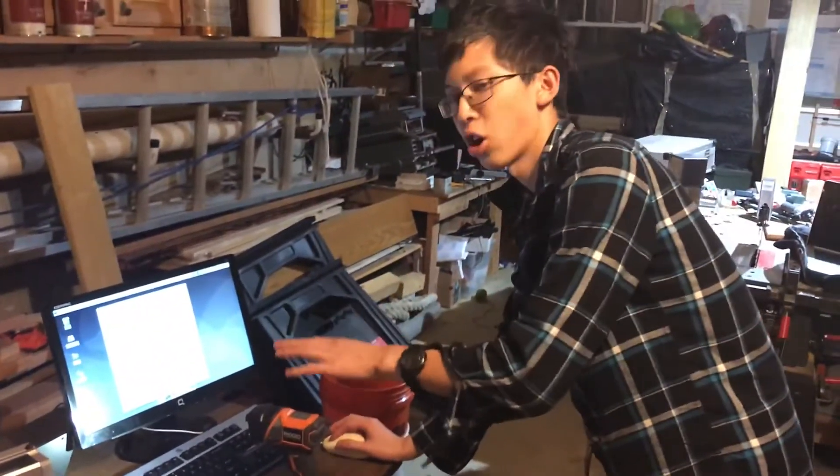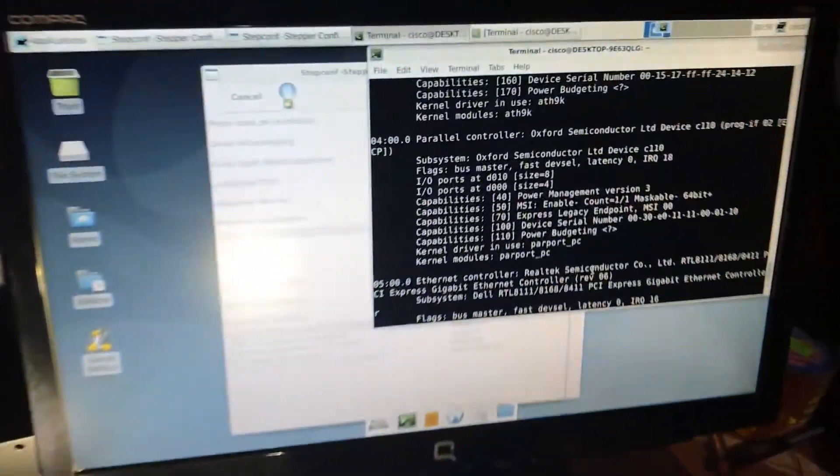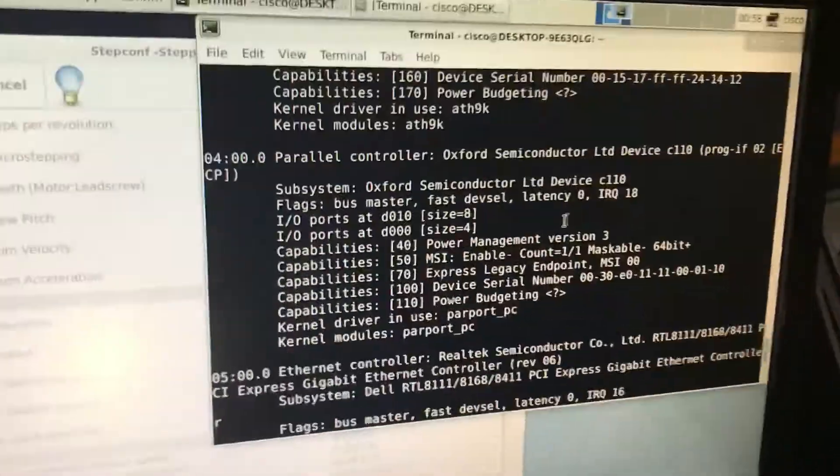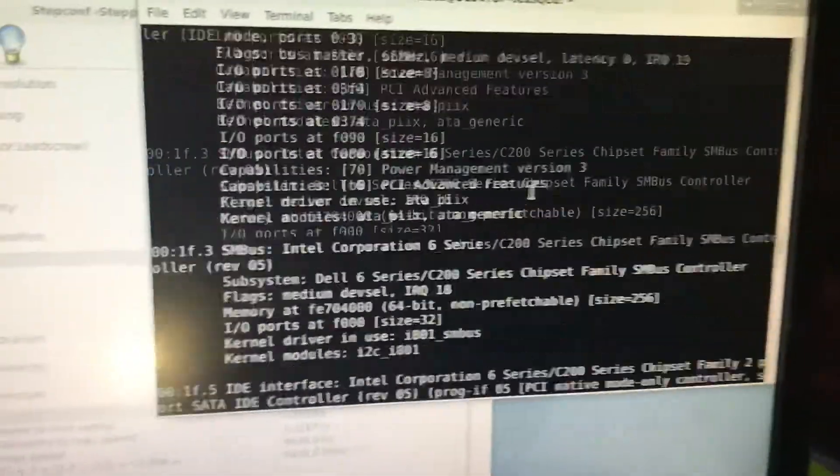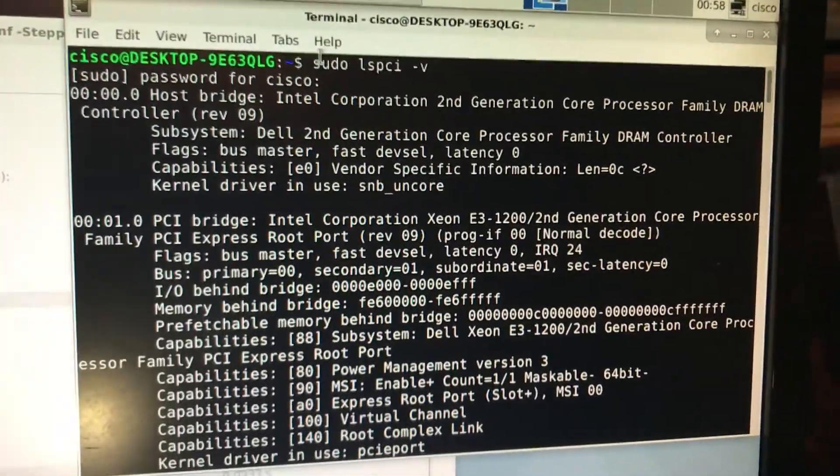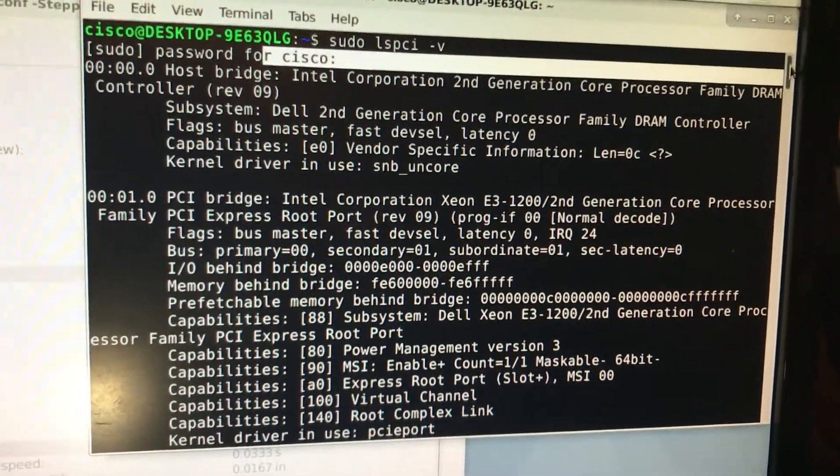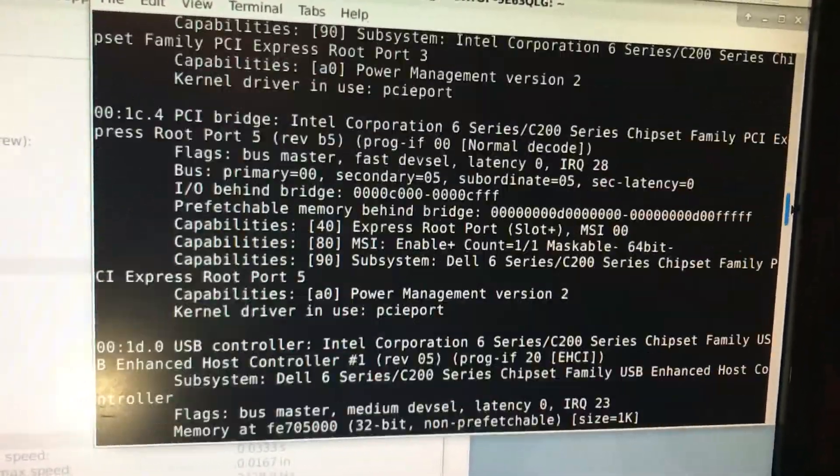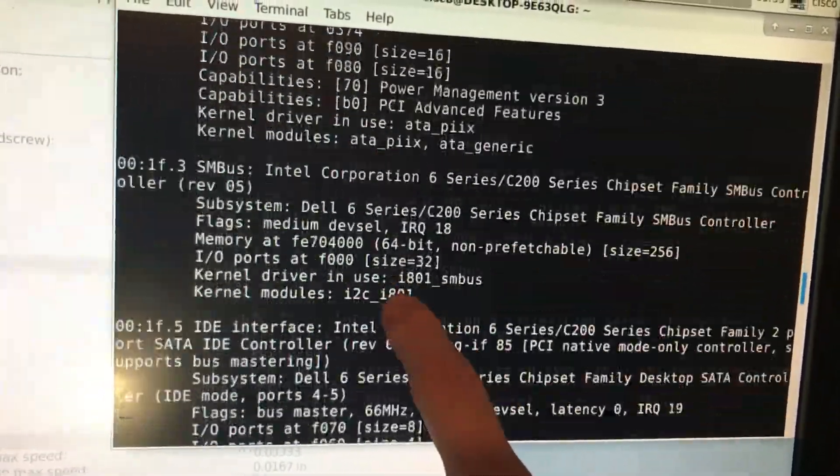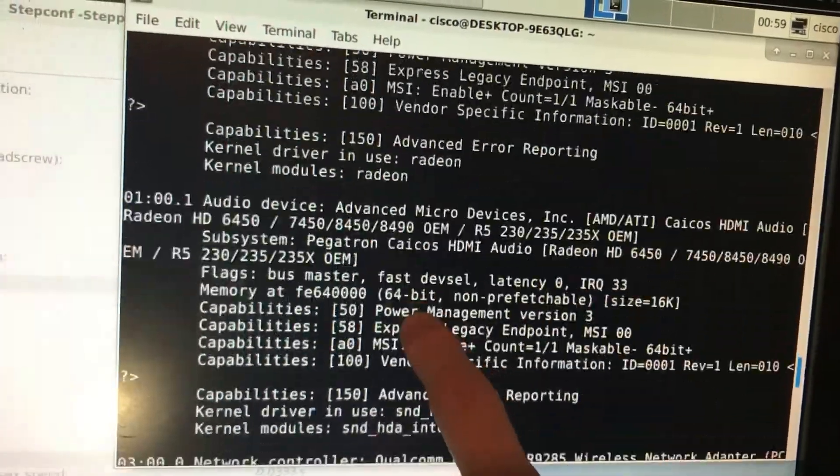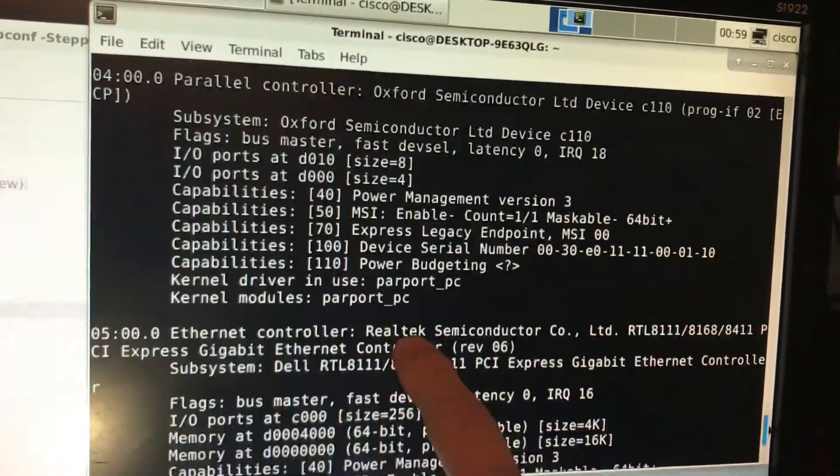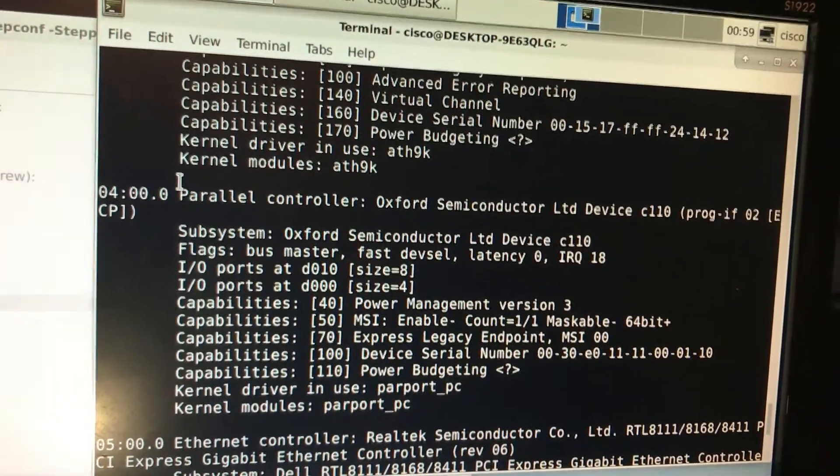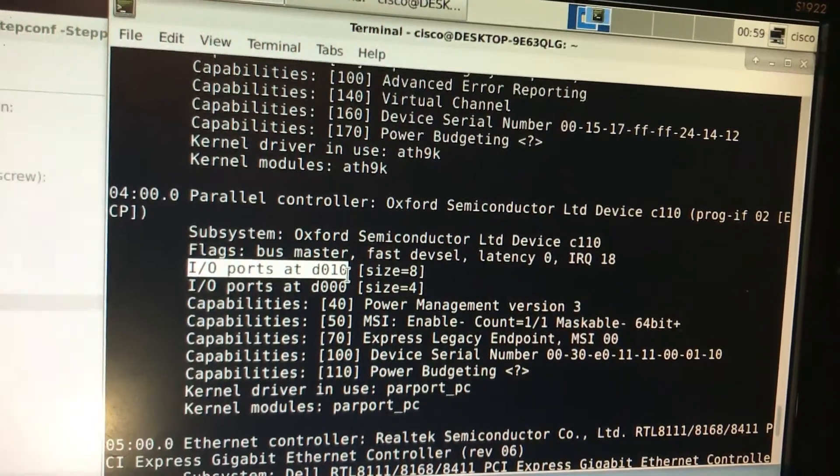One last thing is this terminal. Some users for the Linux CNC might need to know the parallel port address. I didn't need to know that, but to get your parallel port address to tell LinuxCNC, you're going to run the command sudo lspci. You type in your password, then scroll all the way to the bottom to find, this is serial, that's AMD, parallel controller, you have this hexadecimal address D10.